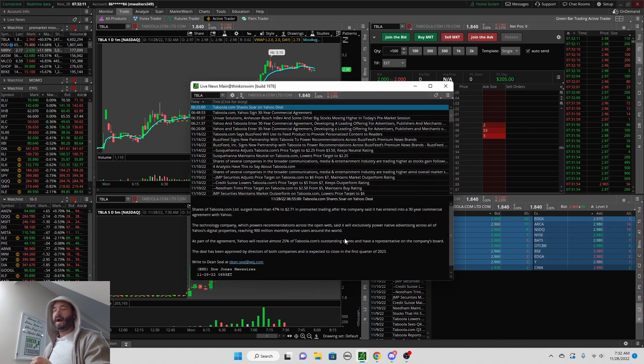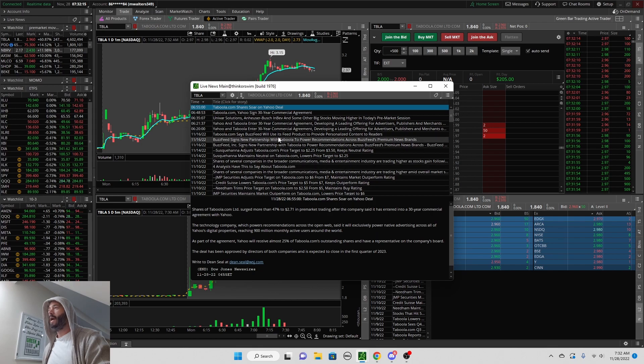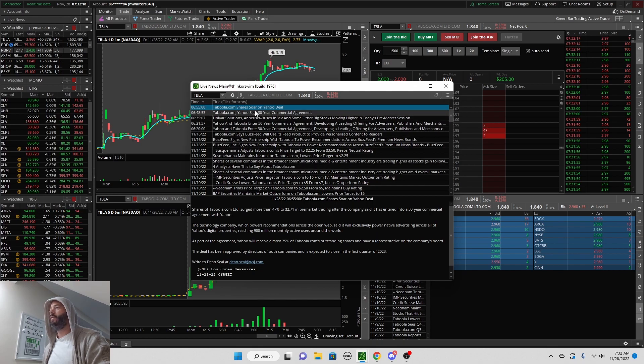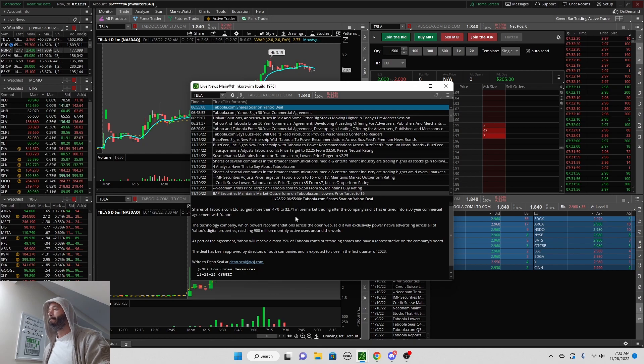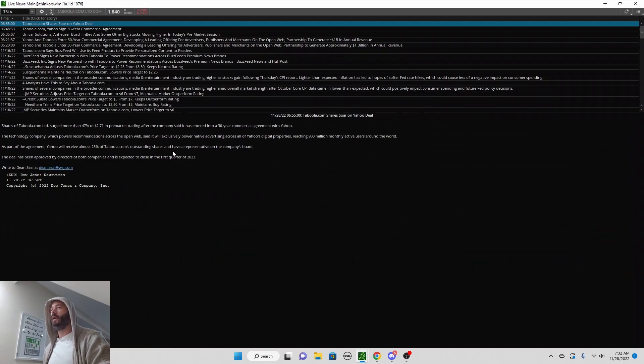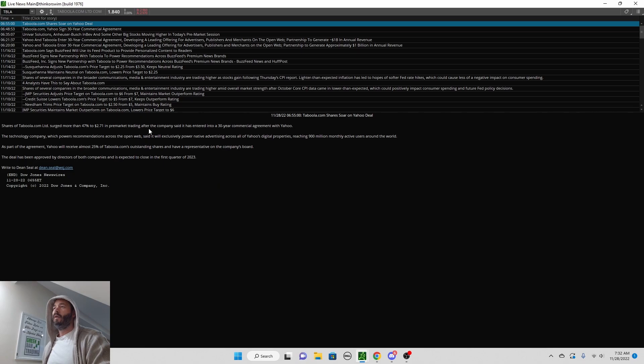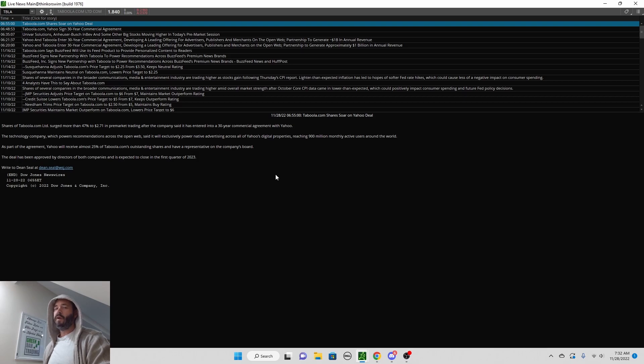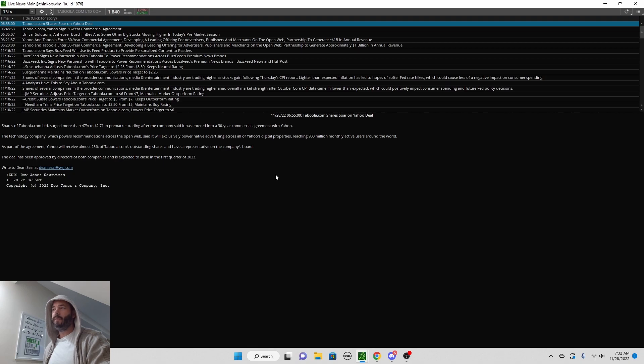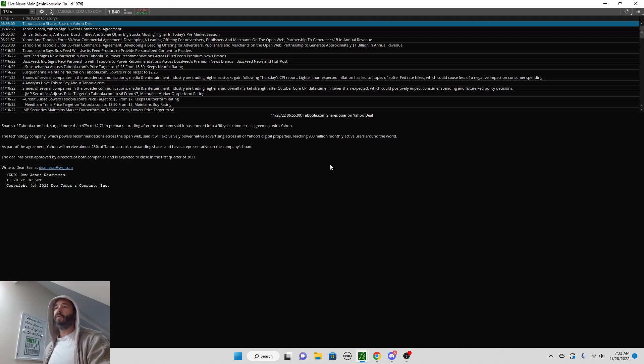We have to look at the catalyst first. This is our fresh catalyst for this stock. This is why the stock is up so much in the pre-market. They entered into a 30-year agreement with Yahoo. So you have a very cheap stock that just entered a massive agreement for advertising with Yahoo. Yahoo reaches 900 million monthly active users, so that's very good for this small company.